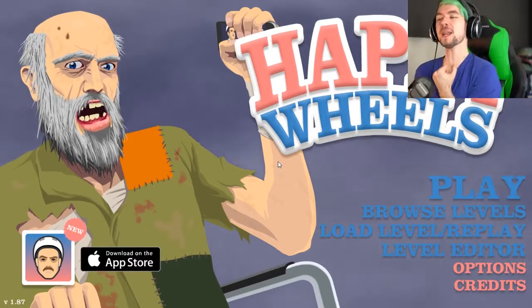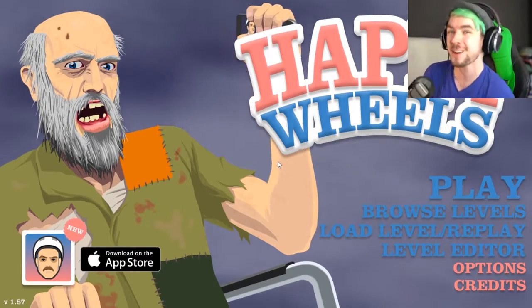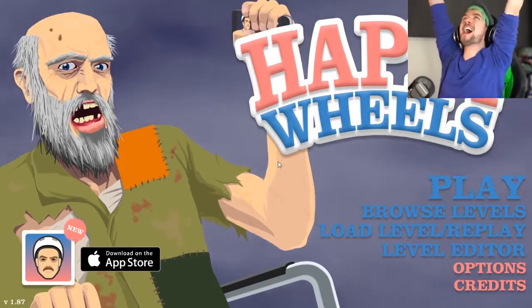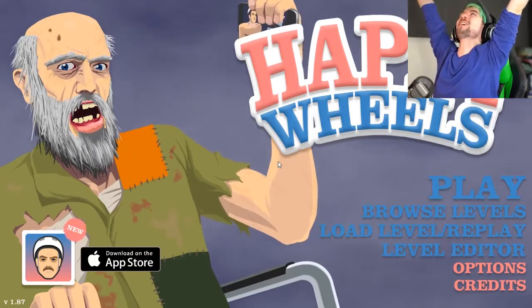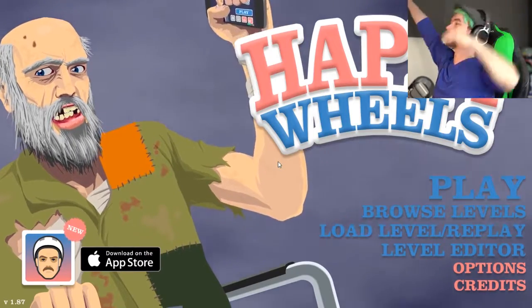Top of the morning to ya laddies! My name is Jacksepticeye and welcome back to Happy Wheels!